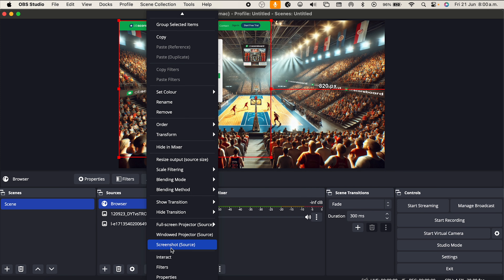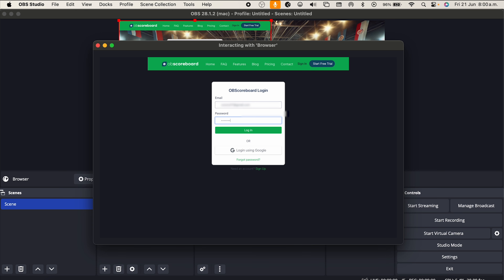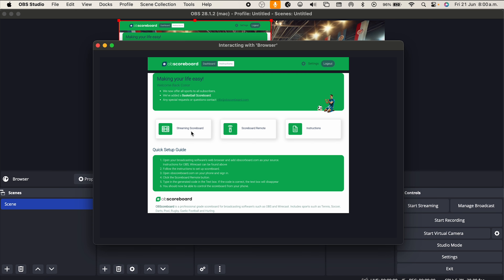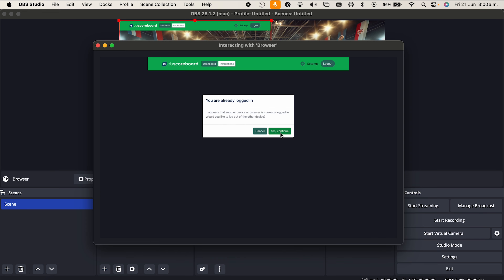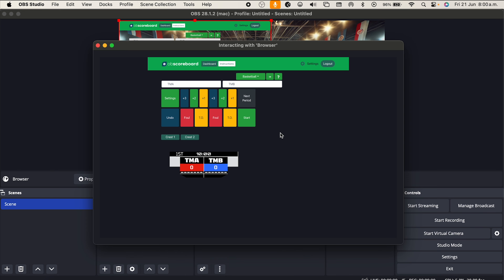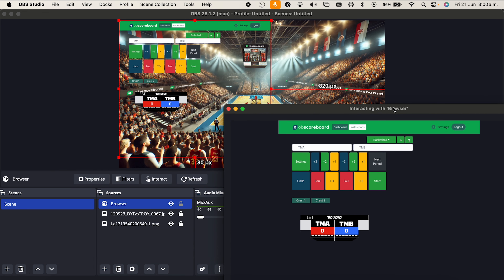Right-click on the browser and click Interact. Type in your email address and password if you've registered. If not, go to OBscoreboard.com and register for your free trial.